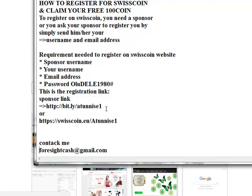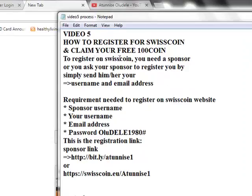Welcome to video 5 of this series on how to register for your SwissCoin and claim your 100 coins immediately. First thing first, to register on SwissCoin you need a sponsor — you can't register without one. If you have watched this video, I want you to know that I am your sponsor, because everything you need to know about the business will be told to you by your sponsor, both present and future, as we go together in the business.